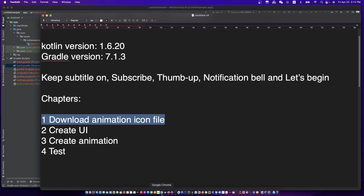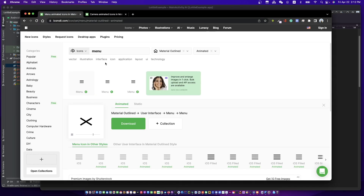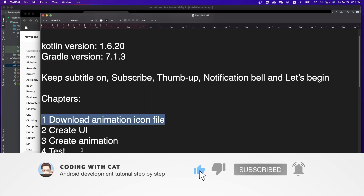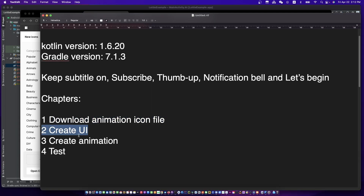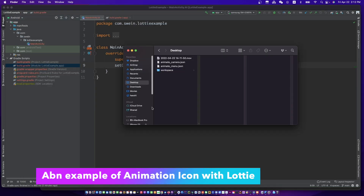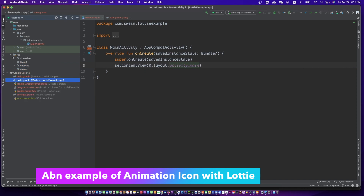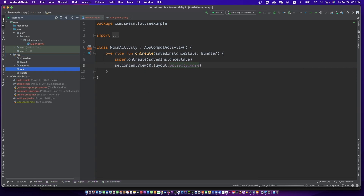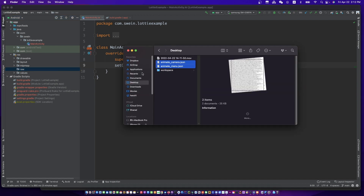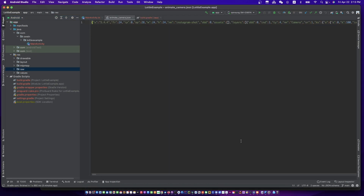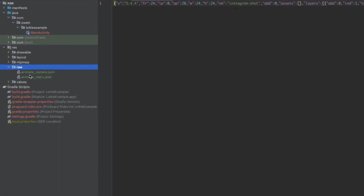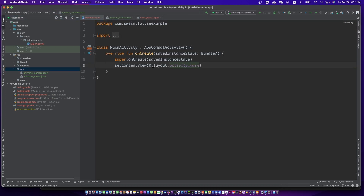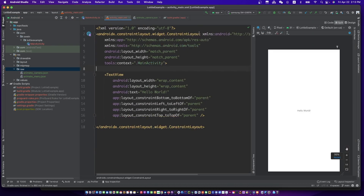Let's download two animation icon files. Copy them into this folder. Let's create UI.